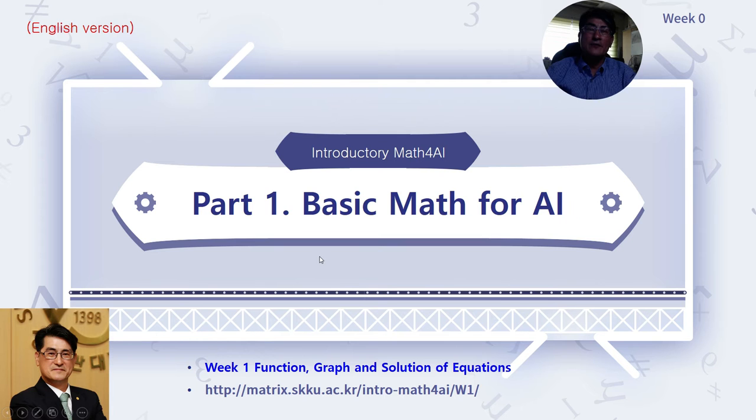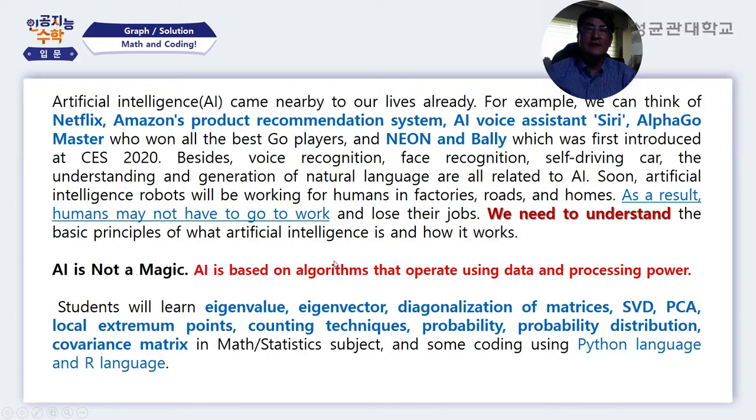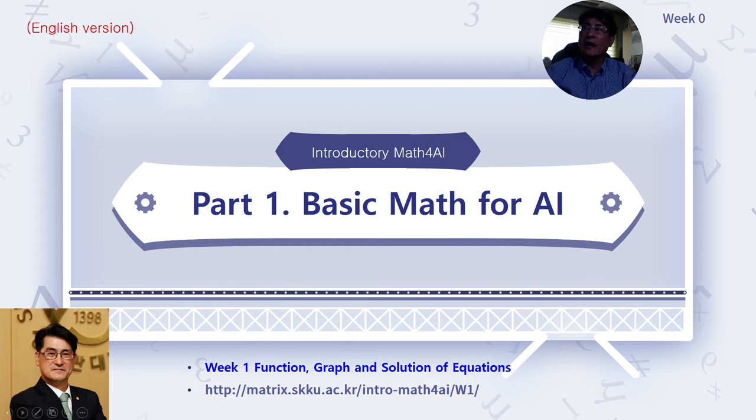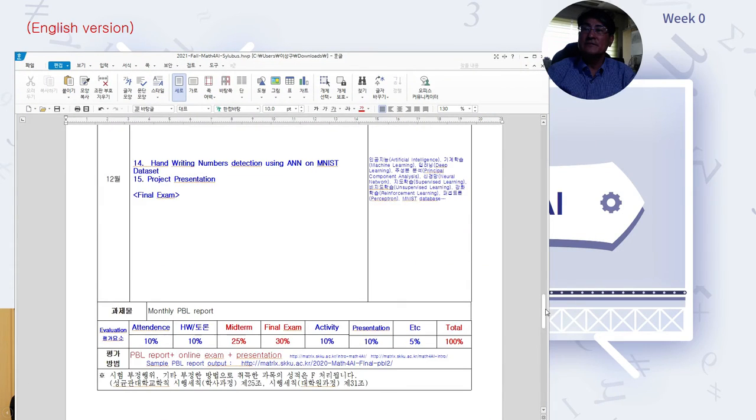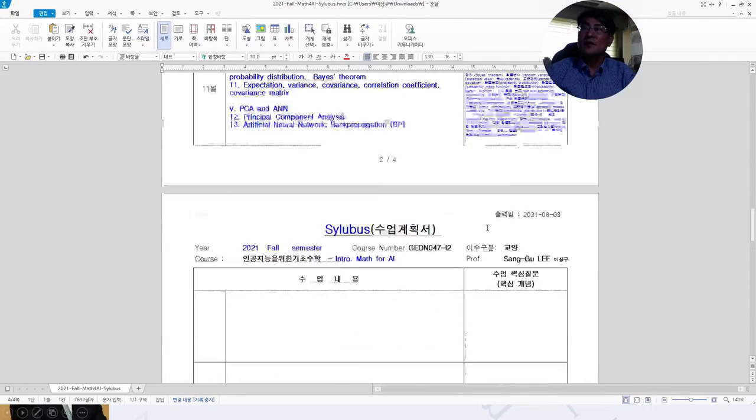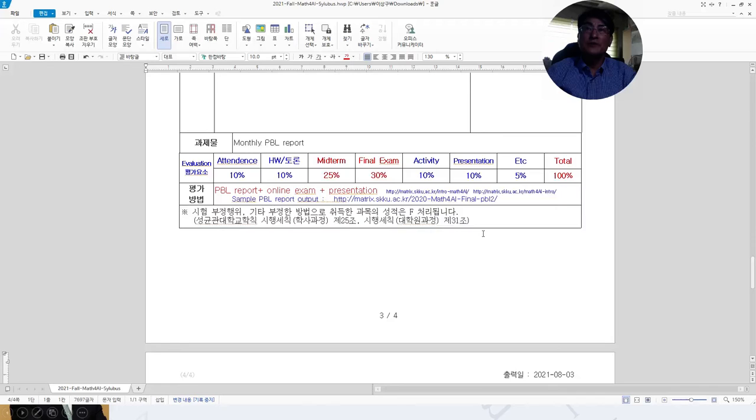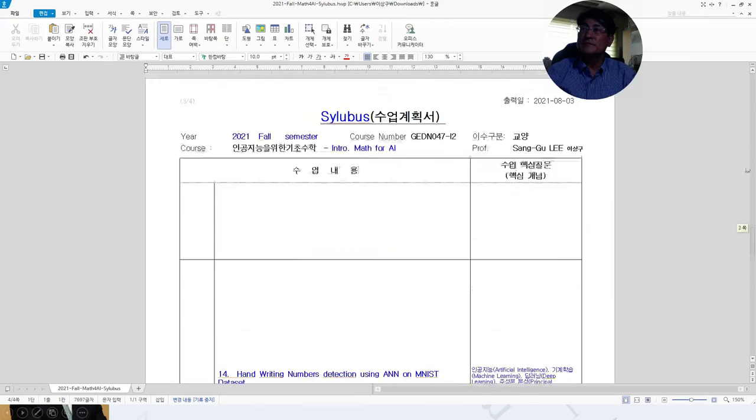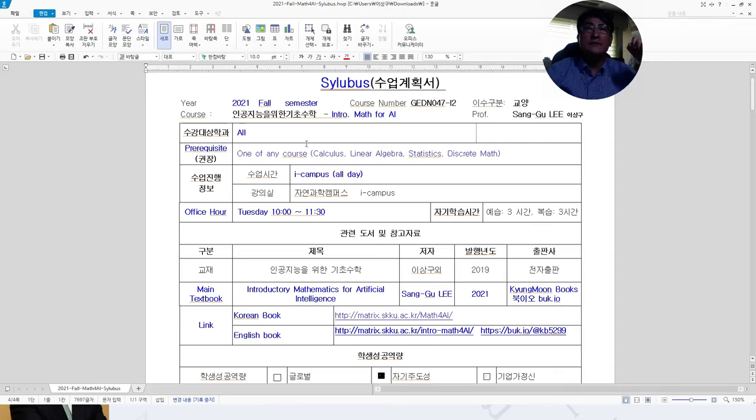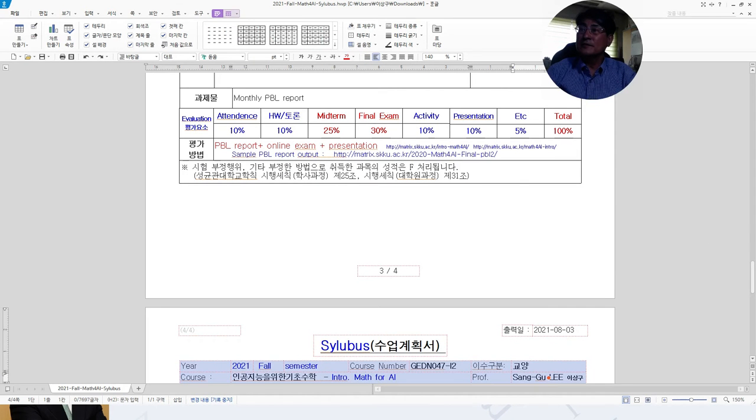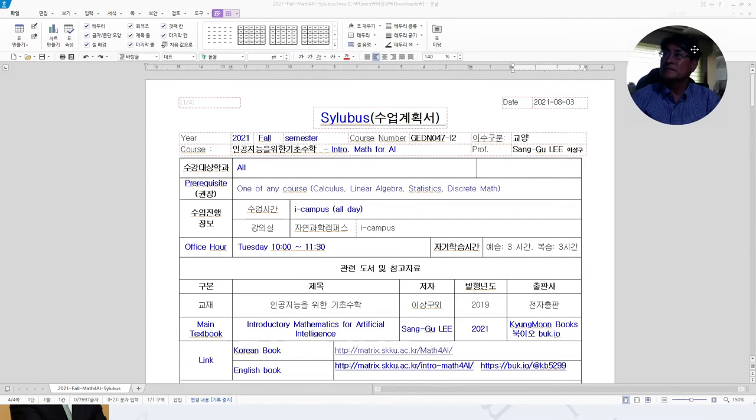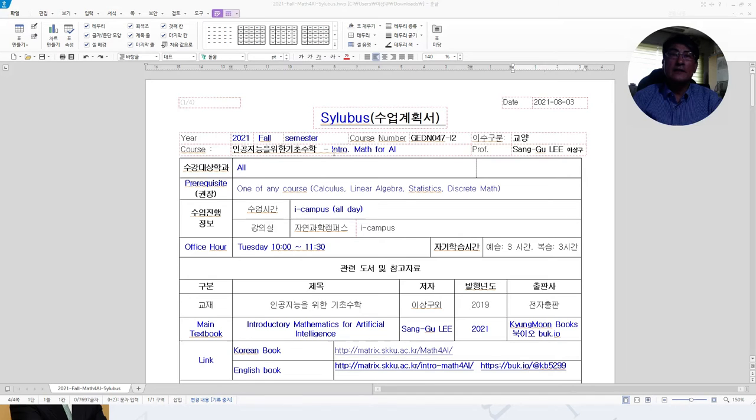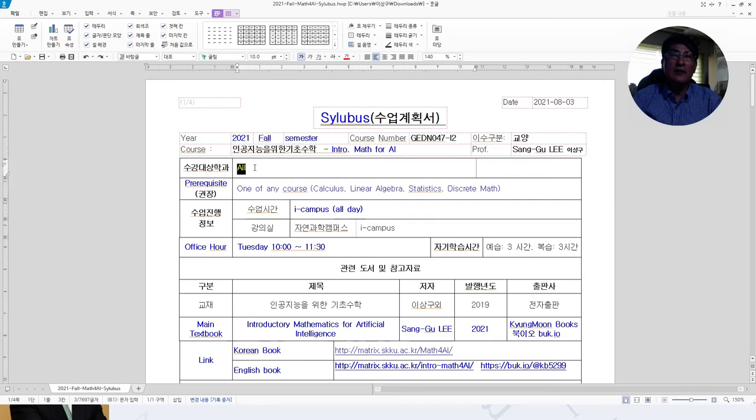We will start this course with part one, Basic Mathematics for AI. Before that, I will show you the syllabus of our course. In this semester, this is the course number, Introductory Mathematics for AI by myself for general students. Anyone at Sunggyungwan University can take this course.